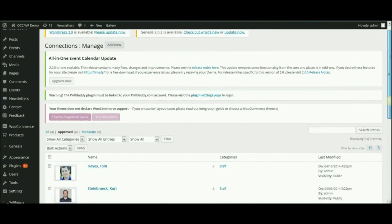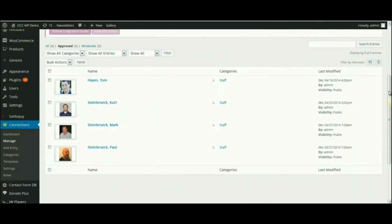This will bring a listing of all of the staff members that you have listed in your staff directory.